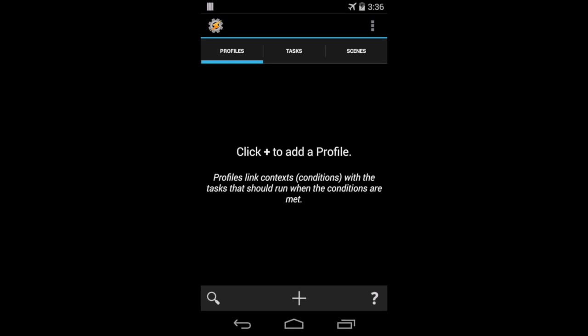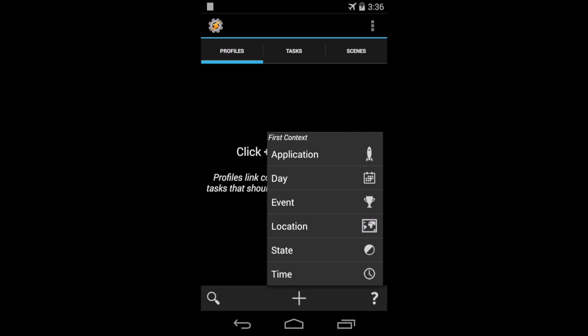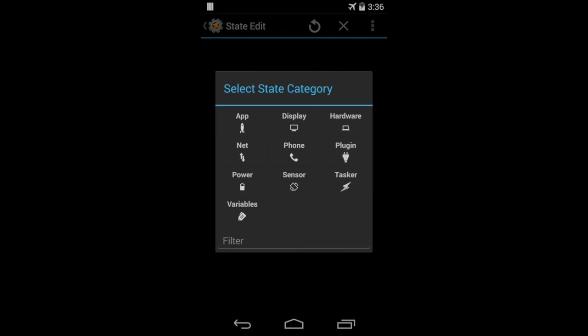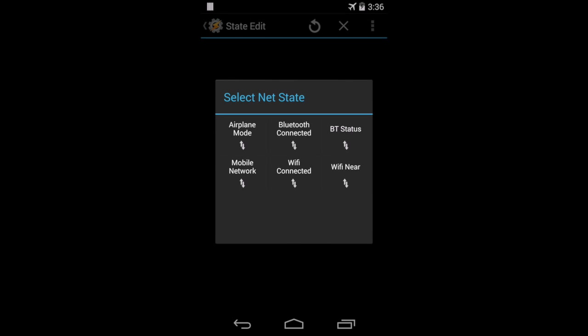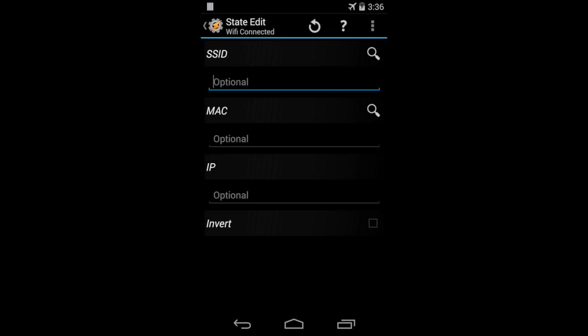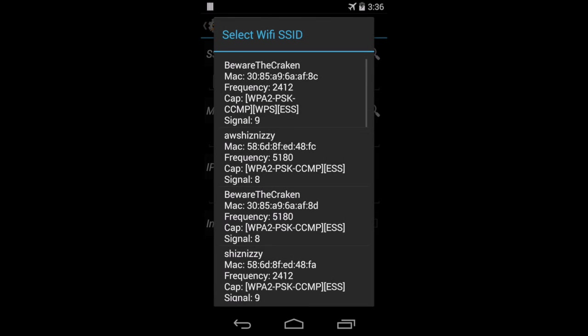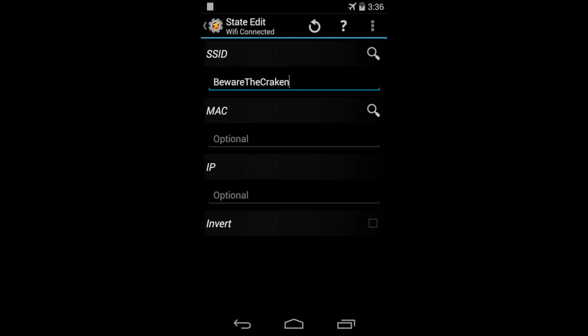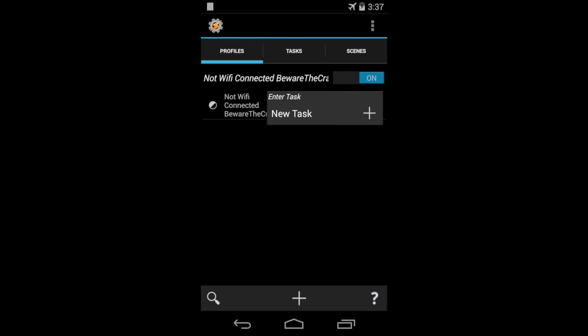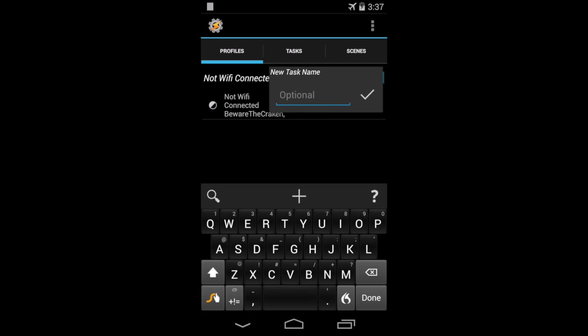I'm going to go into Tasker now and create my profiles. So first state is going to be when I leave the house. I'm going to create a profile with the State, Context, Net, Wi-Fi connected. The SSID I'm going to choose as my own SSID. Since I'm leaving it, I don't want it to be connected, so it's going to be inverted. Down at the bottom there, go back, it will prompt me to create a new task. I'm going to do so.